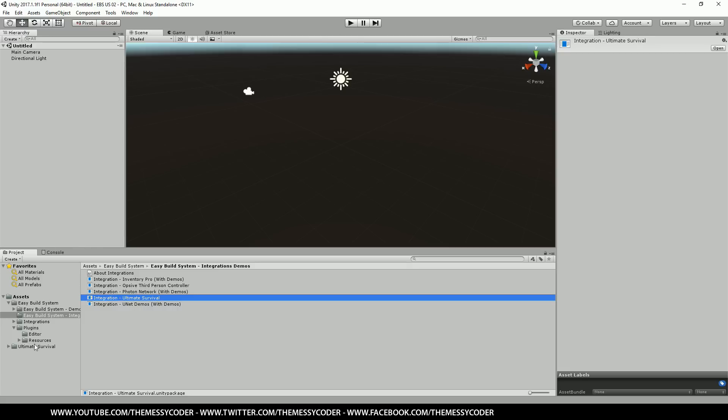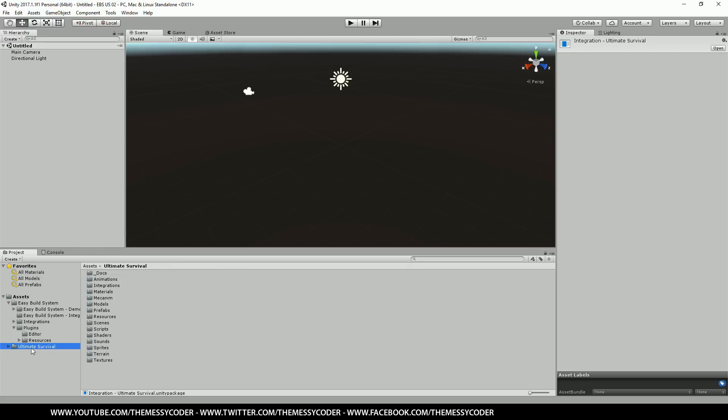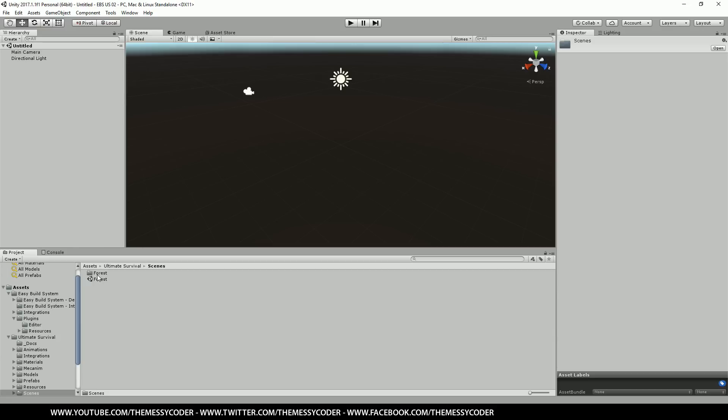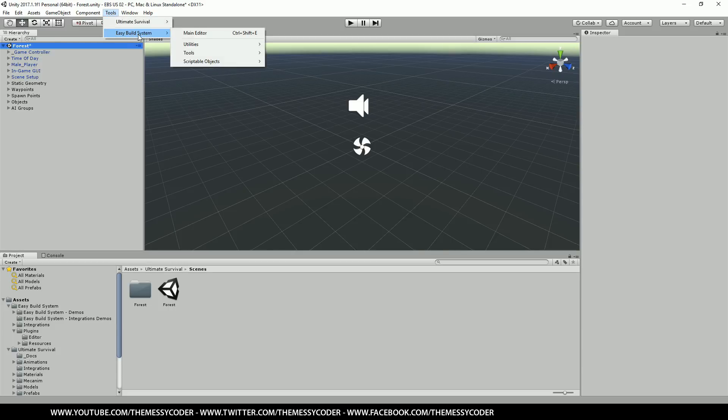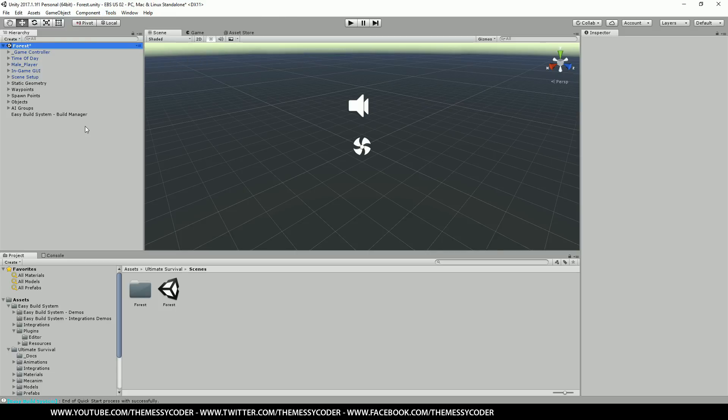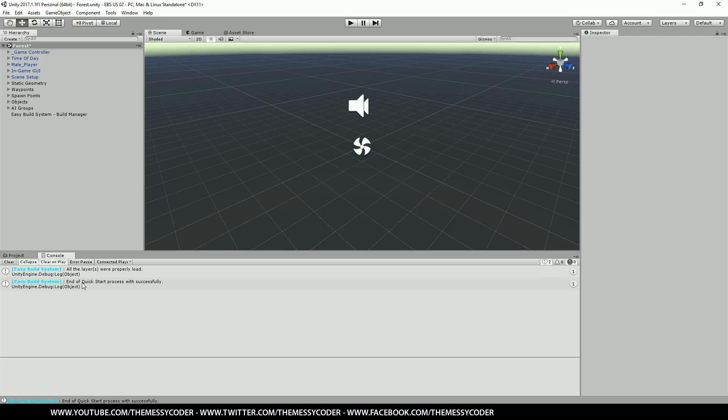Let's close that. And now let's go into our Ultimate Survival Forest. So let's go Scenes Forest. Upload the forest demo scene. Now we go up to tools, easy build system. Click on utilities and click on quick start. And we'll see there's a console telling us that all layers were properly loaded and end of quick start process was successfully forced up.